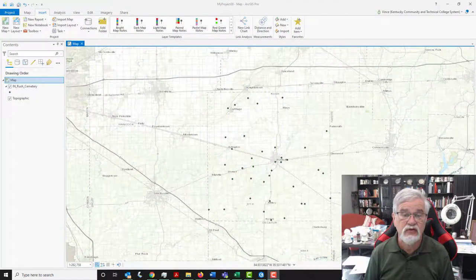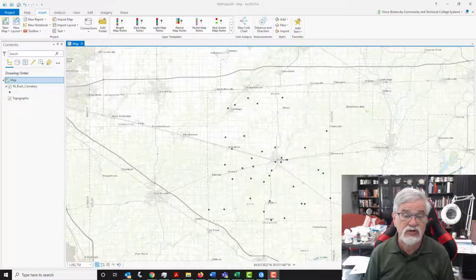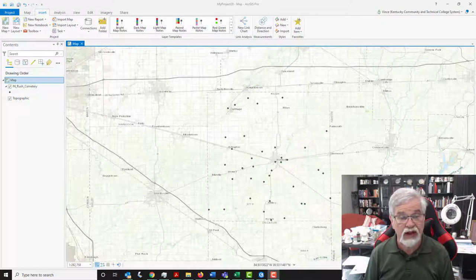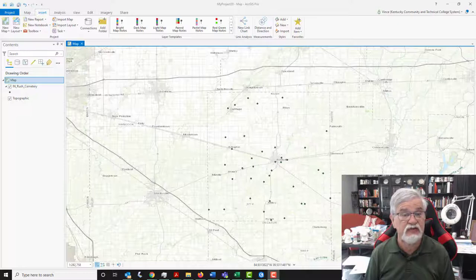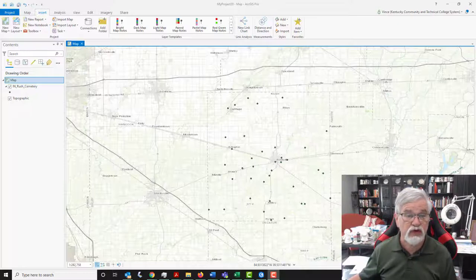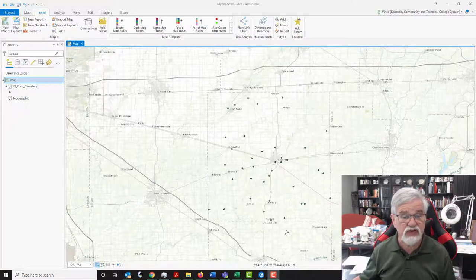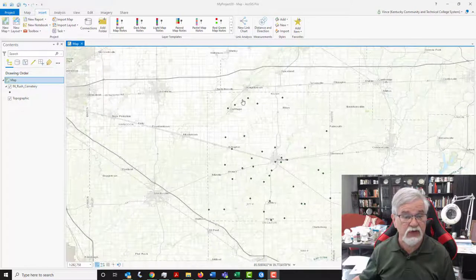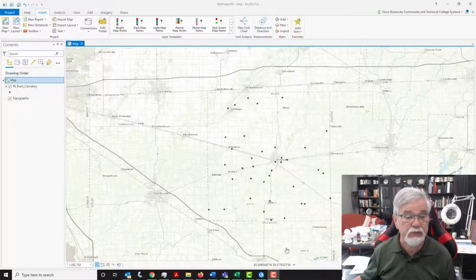Greetings. You're seeing my ArcGIS Pro screen. I've loaded a layer already in, which is Rush County, Indiana cemeteries. Those are the green circles that you're seeing here on my map.